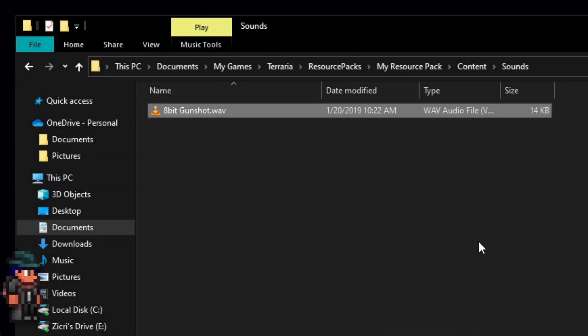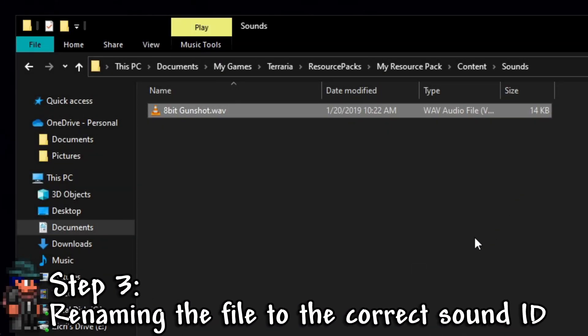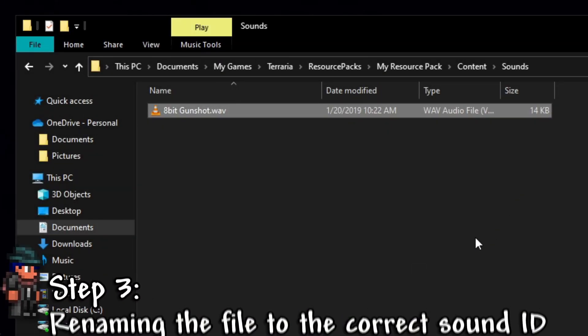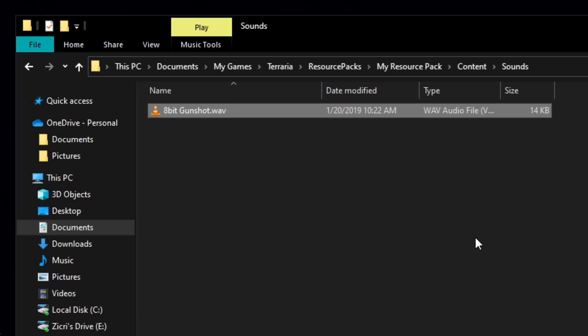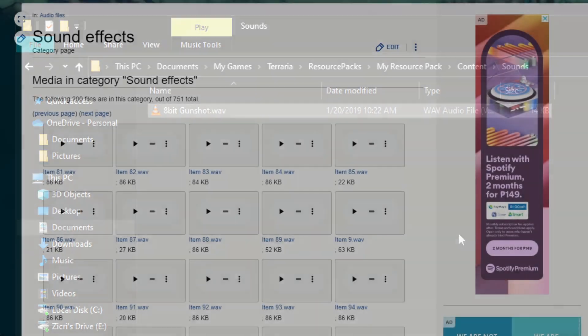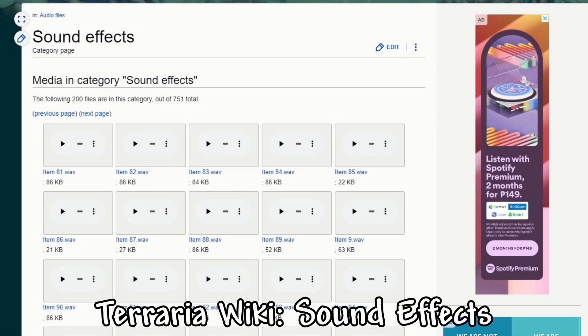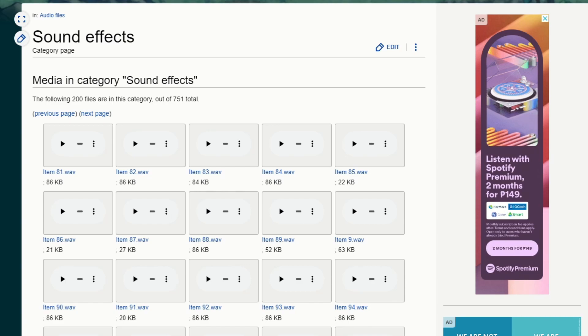Step 3, renaming the file to the correct sound ID. Now we need to rename it to the correct sound ID, to the desired sound you want to replace. Now, how do we find the correct sound ID? I can show you where you can refer to for finding the sound ID that you need. I will link all of them down in the description below. The Terraria Wiki sound effects. So this is the part of the wiki that is found in the category page. For easier access, I will just link it in the description down below.